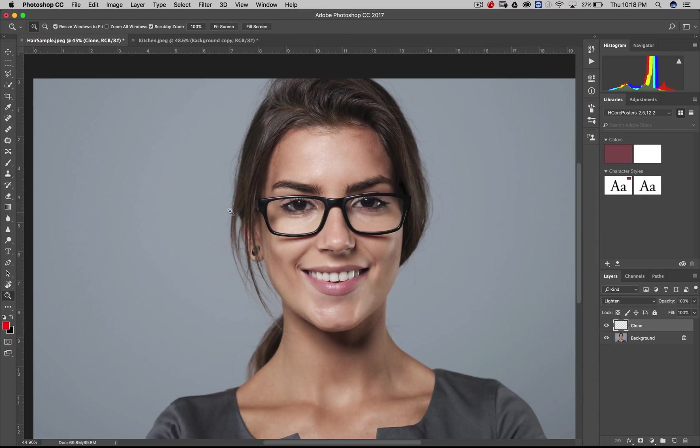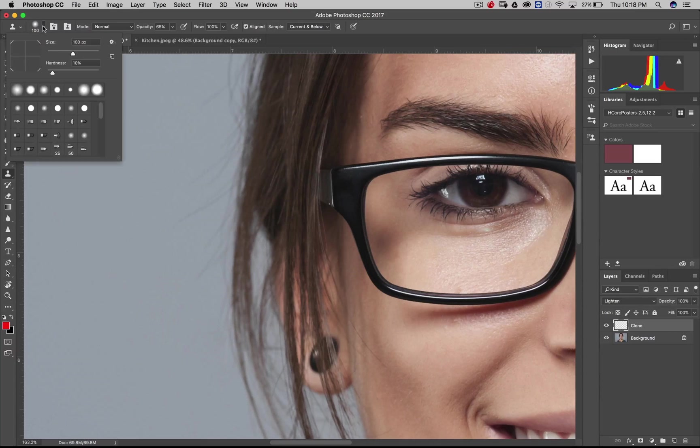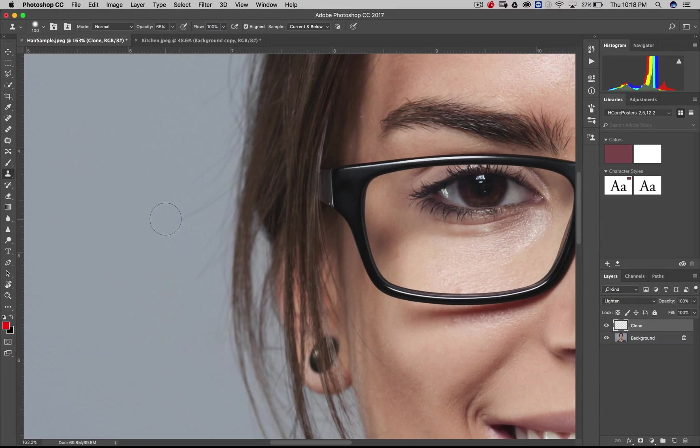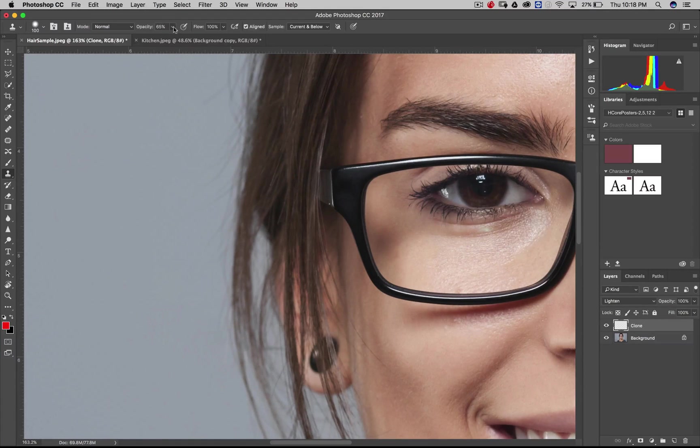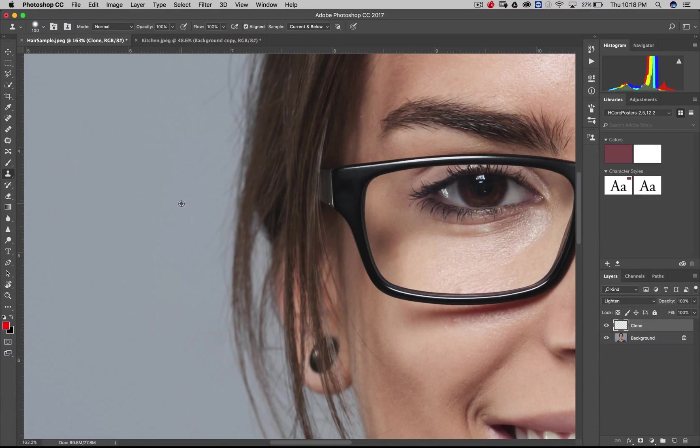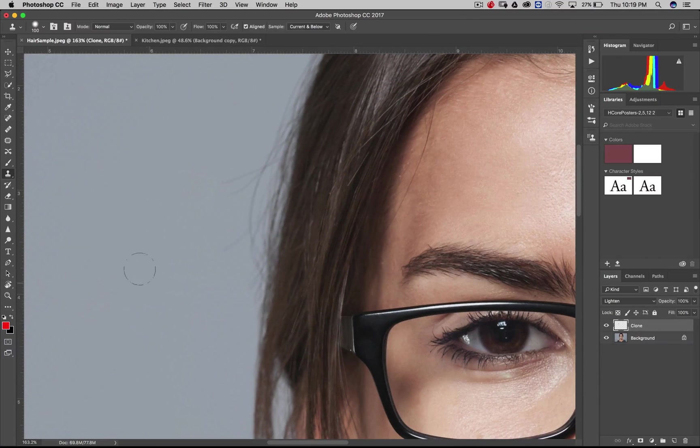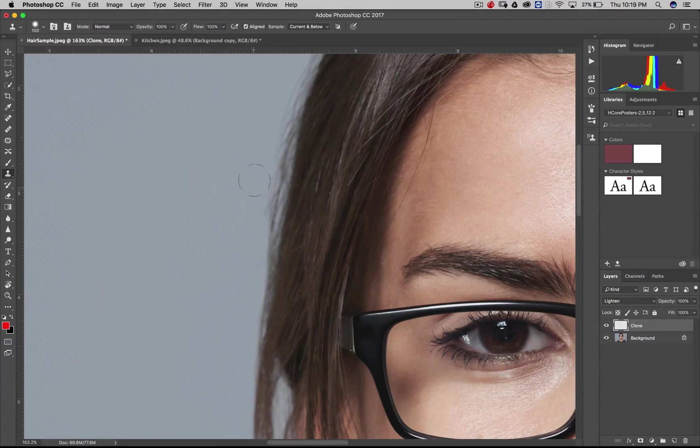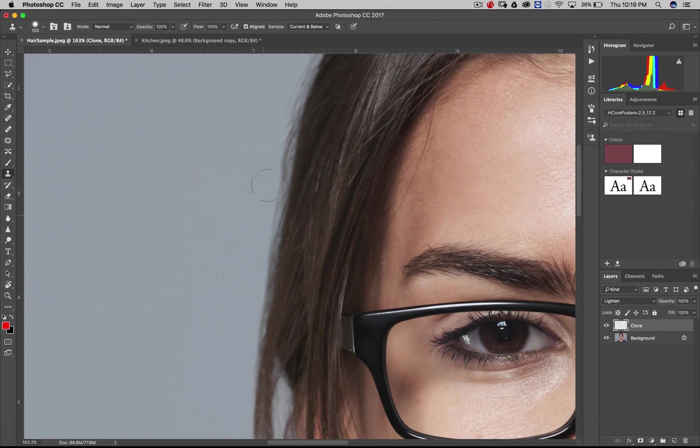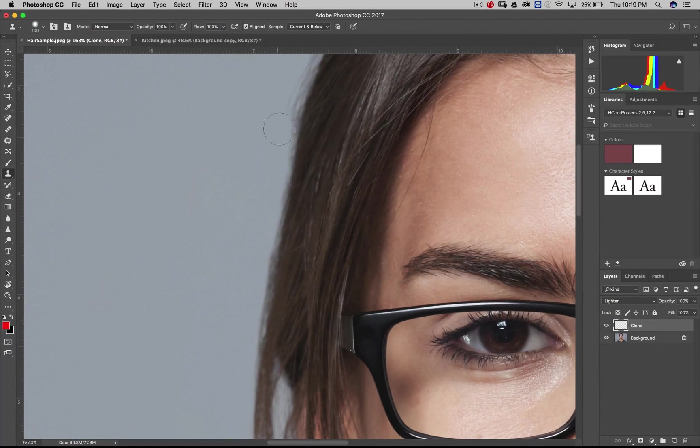So what we want to do instead, we want to make it so that Photoshop doesn't even have that option really to make that area any darker because what we're trying to do is we're trying to take her dark hair and get rid of it against the light background. So what we can do instead is we can say let's let this layer only lighten things. And we can do that by setting the layer style to lighten. So I'm in my clone layer. I set the layer style to lighten. And now if I come in here.